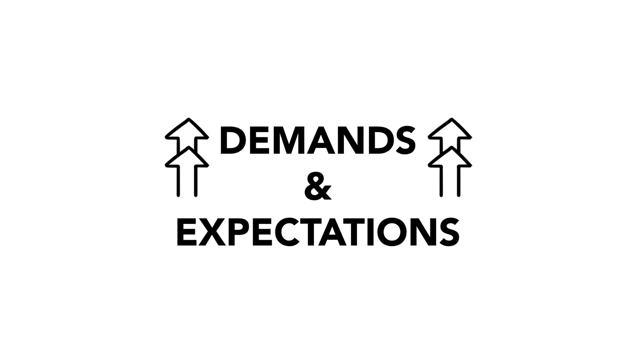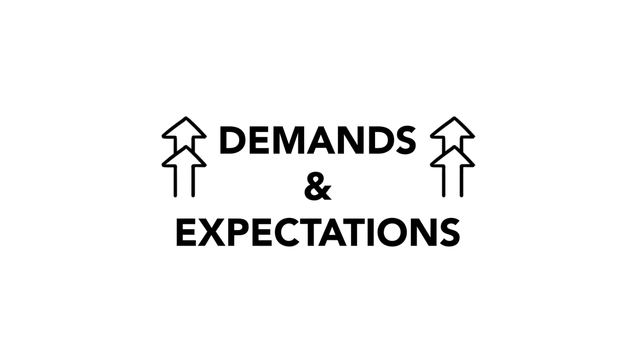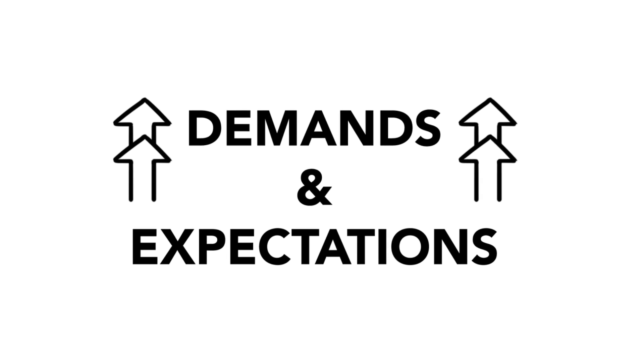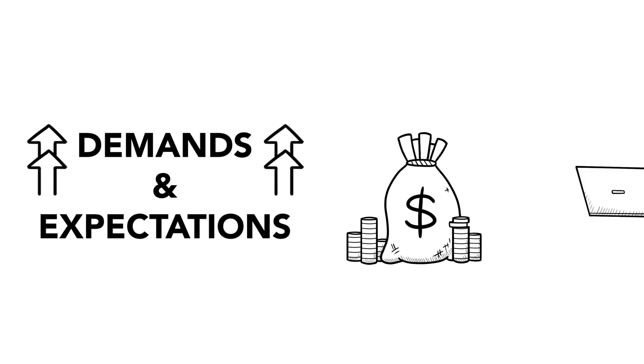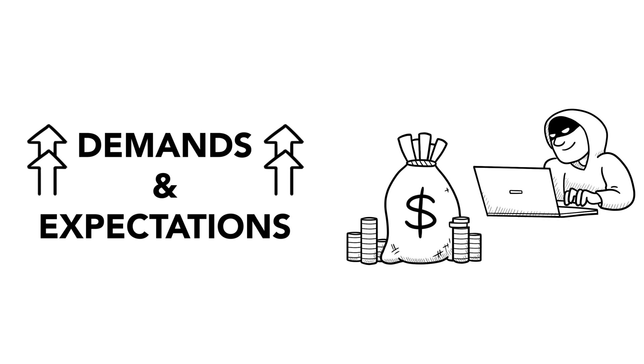With these changes, demands and expectations are growing, and so are costs and security concerns.